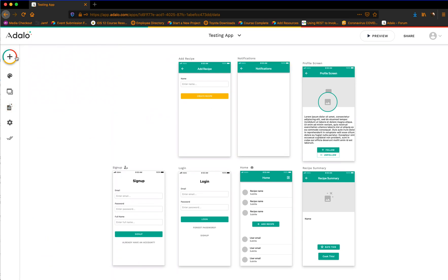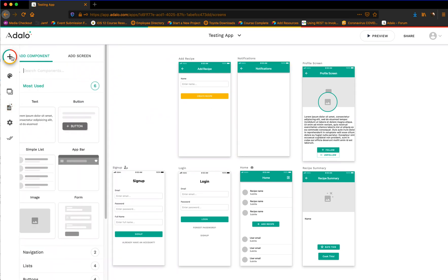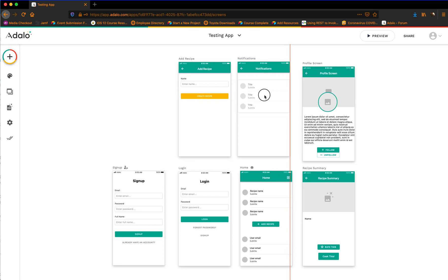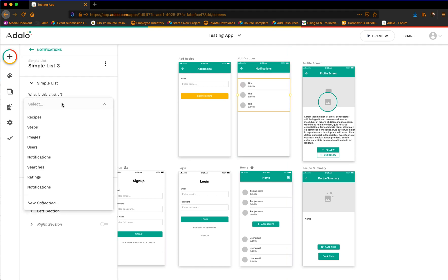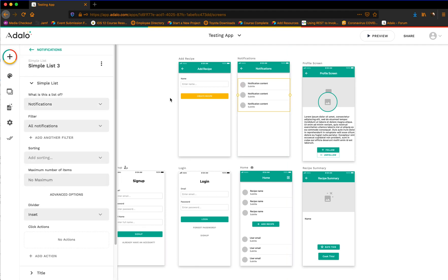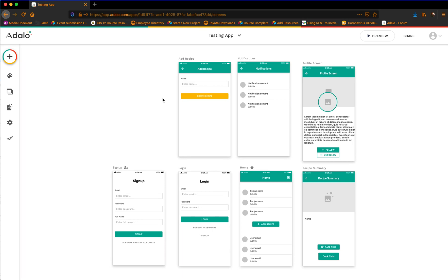Now I'm going to add a list to this notification screen — we'll just use a simple list, and this is going to be a list of notifications. We'll filter this in just a second. This is the most confusing part of the whole thing, in my opinion. But first let's build out the functionality to actually create the notification and send it.